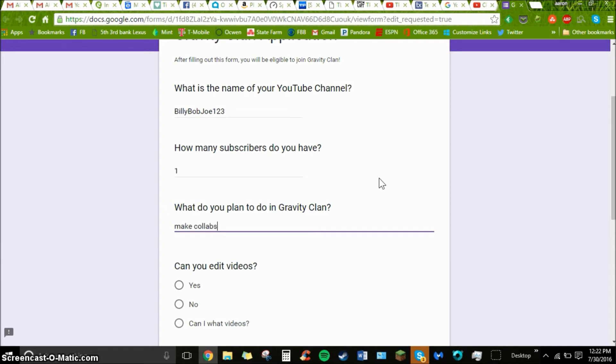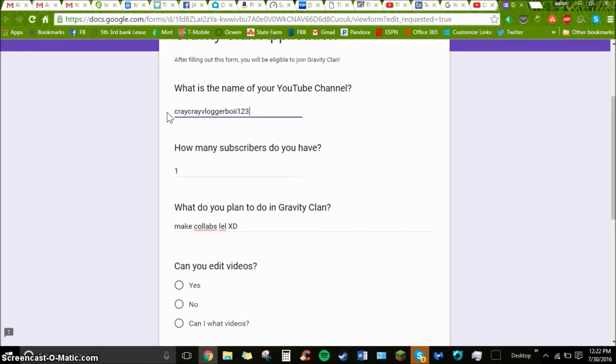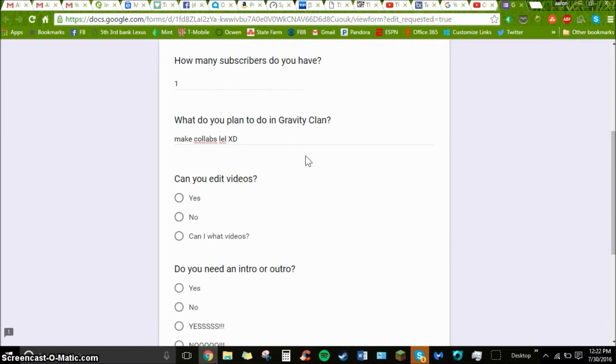No, no, no. I'm sorry. That's not the right name. What are you talking about? I don't know what that is. You need an intro or an outro.